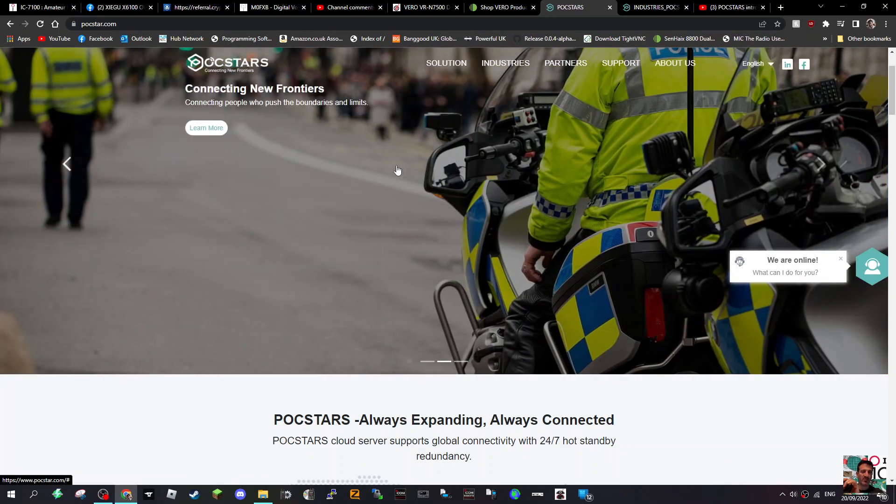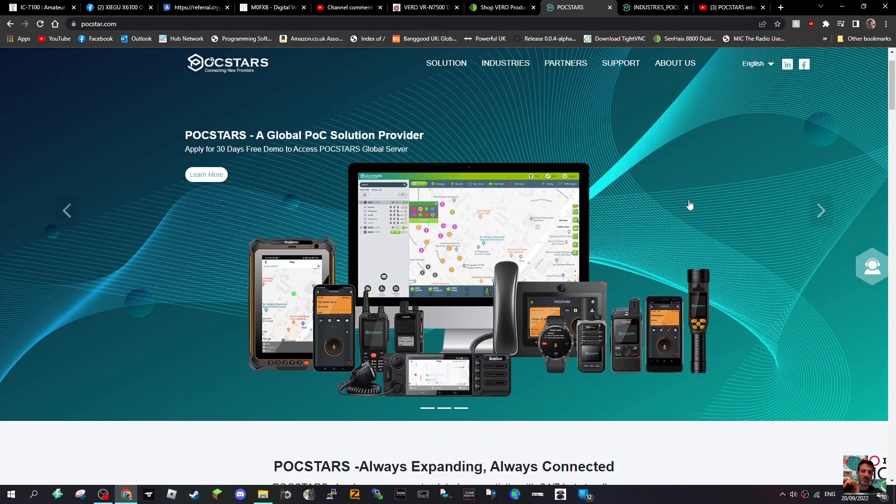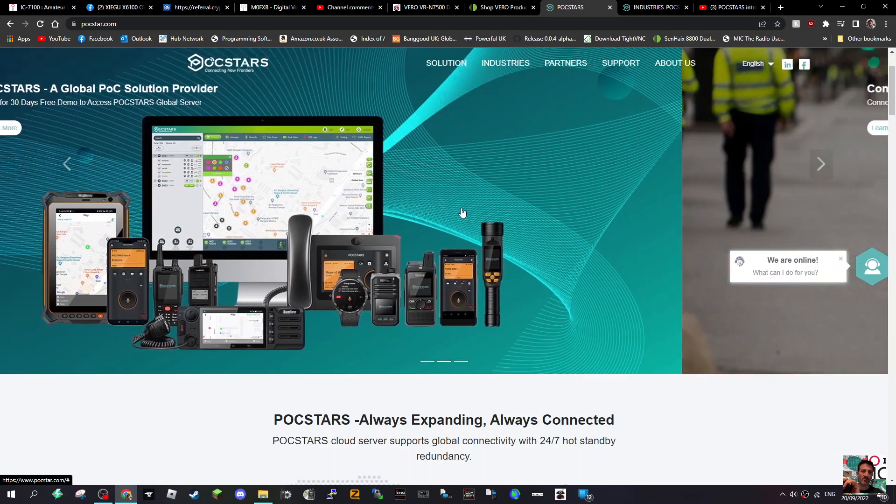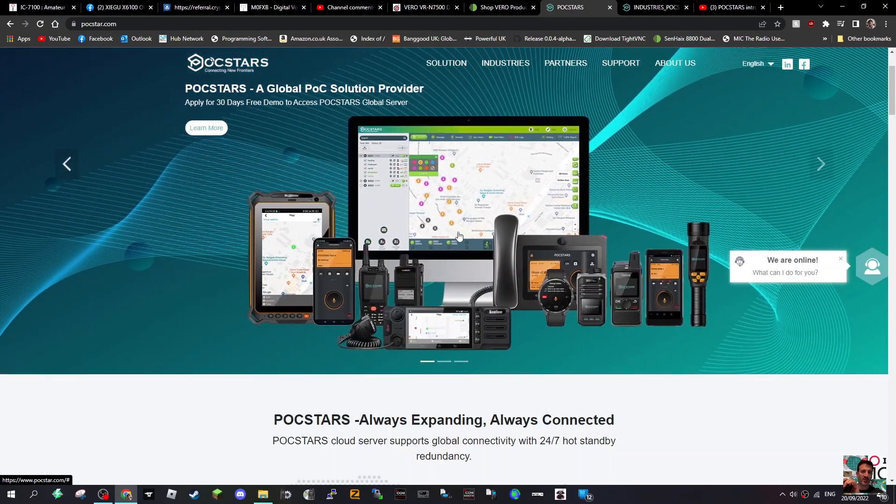It reminds me very much of Real PTT which is an app that we get with our network radios. Do you ever use a system like this? Look, you've even got a watch. Yeah, that's pretty cool isn't it? It's a PTT type communication system but very advanced.